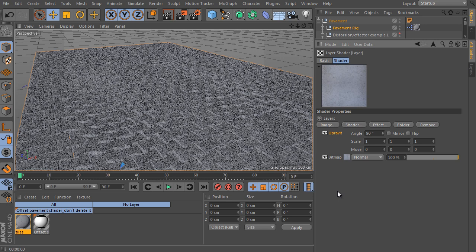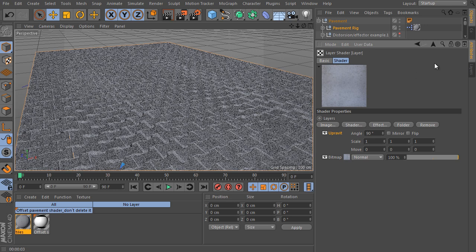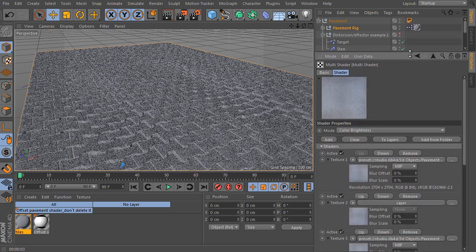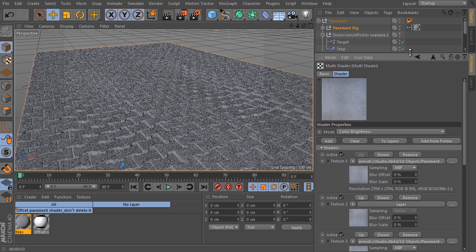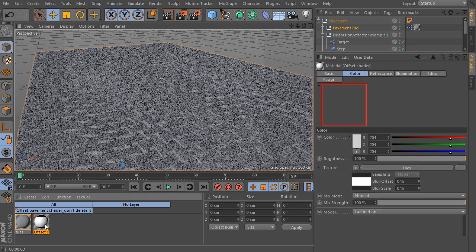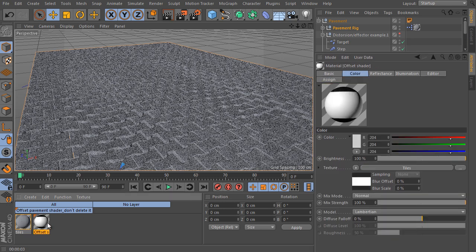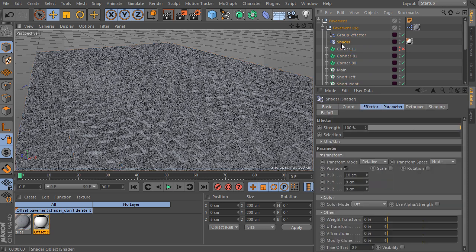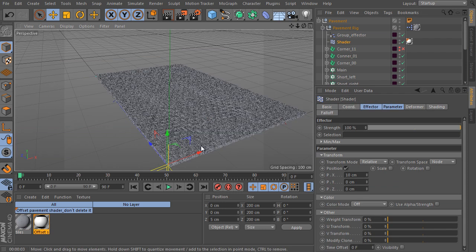The motor shader generates a very random and natural look of the pavement in this way. The second material of the rig is really important because it's used by an internal shader effector that generates even lines offset. Never delete it.